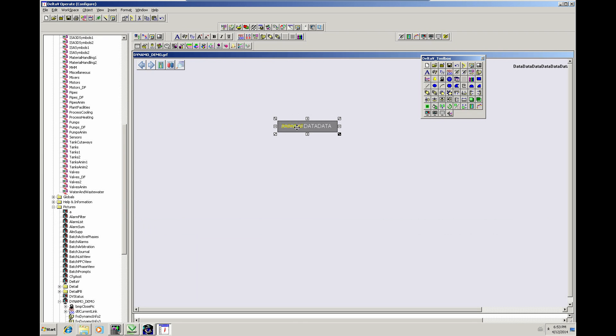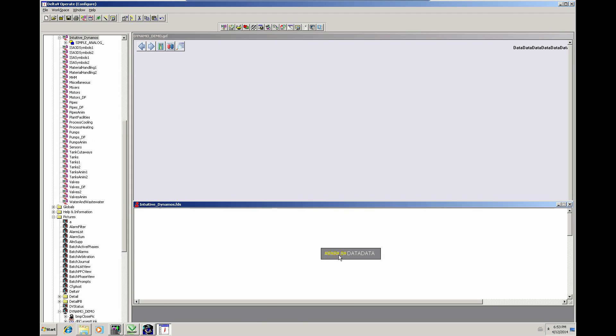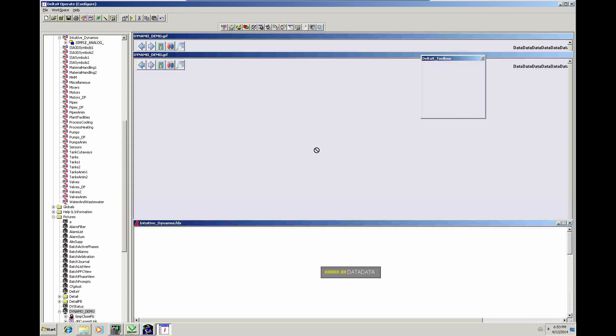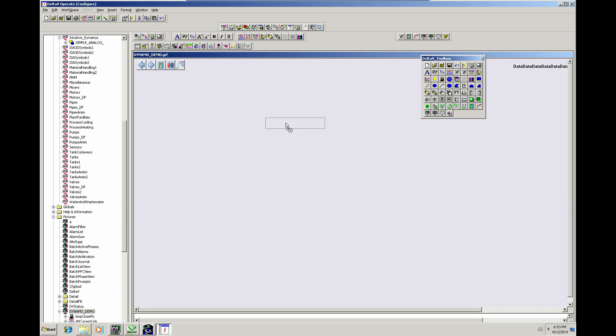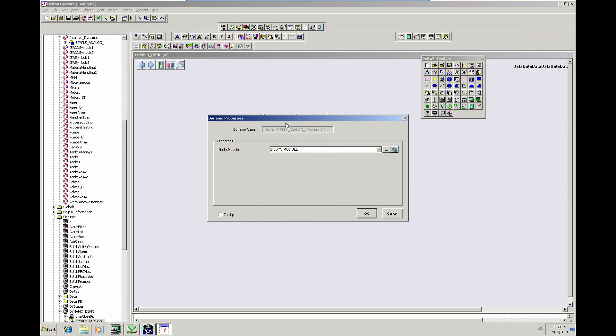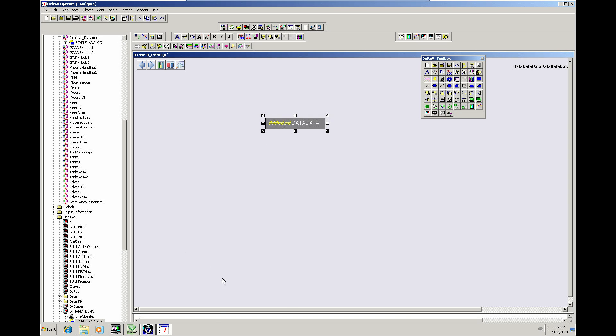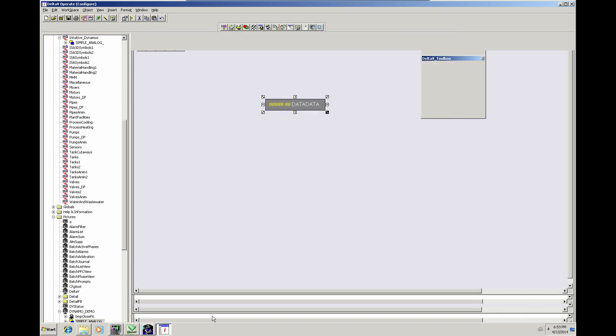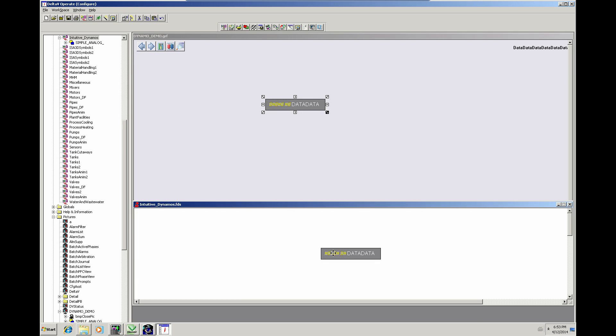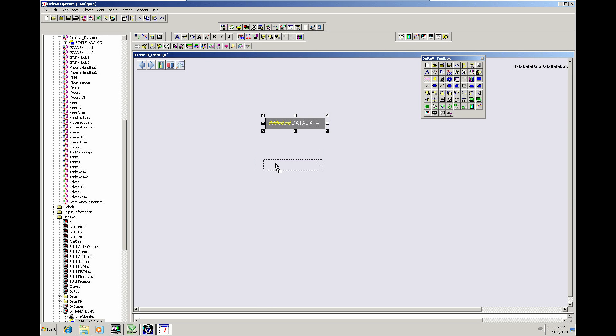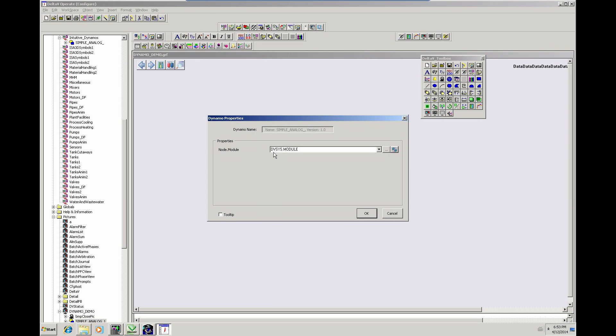As it says we should take that, delete that, the original and create that from the Dynamo and now we can enter our module tag, Analog1.1, that's the first module. I'll create another one on that graphic. Analog1.2.